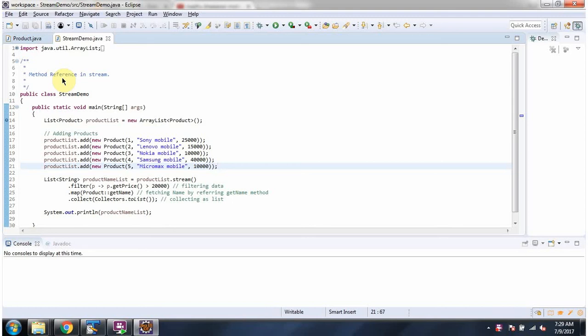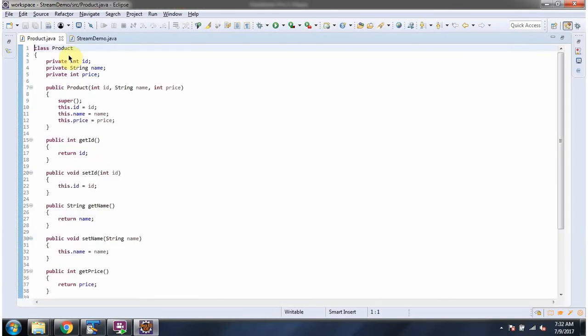In this video tutorial I will cover method reference in stream. Here I have defined the class Product. It has three variables: id, name, and price.